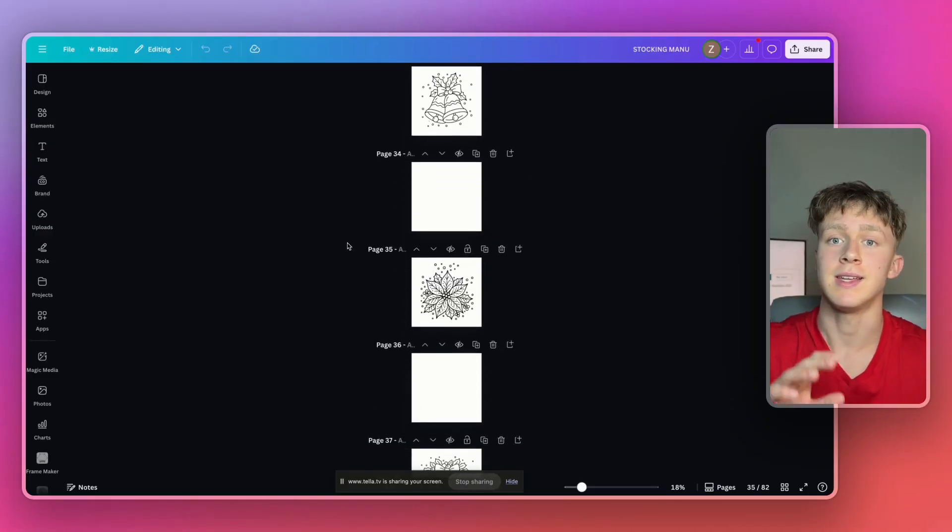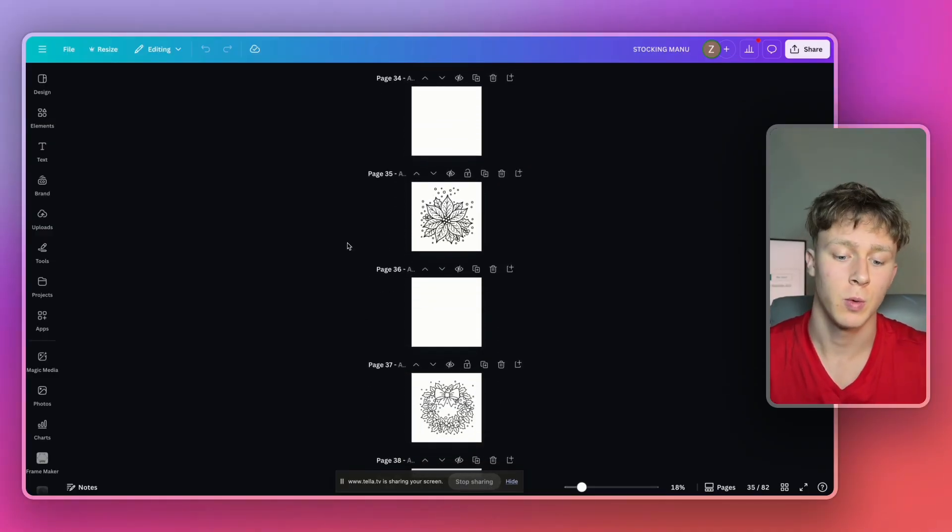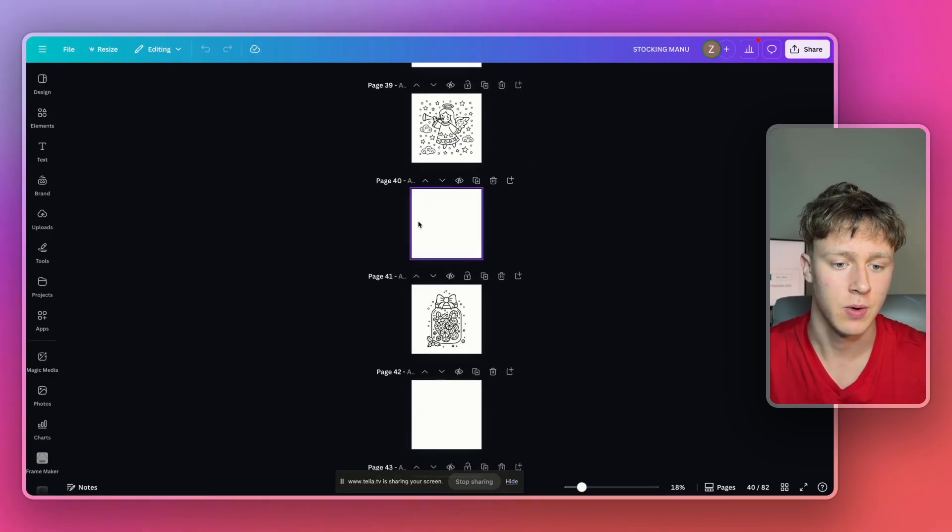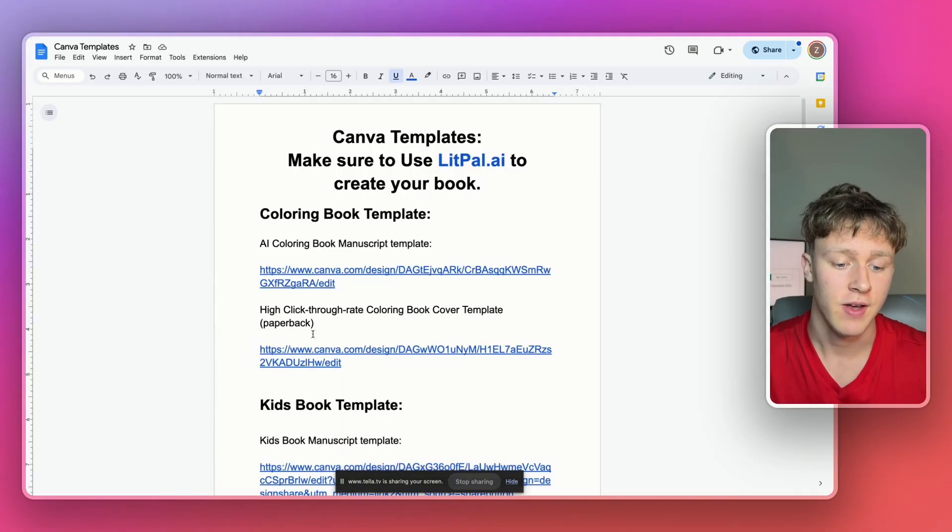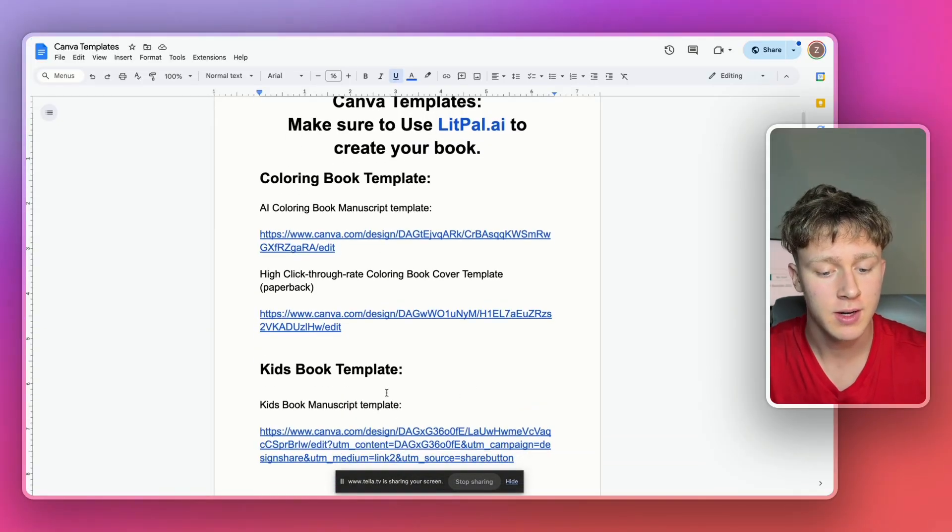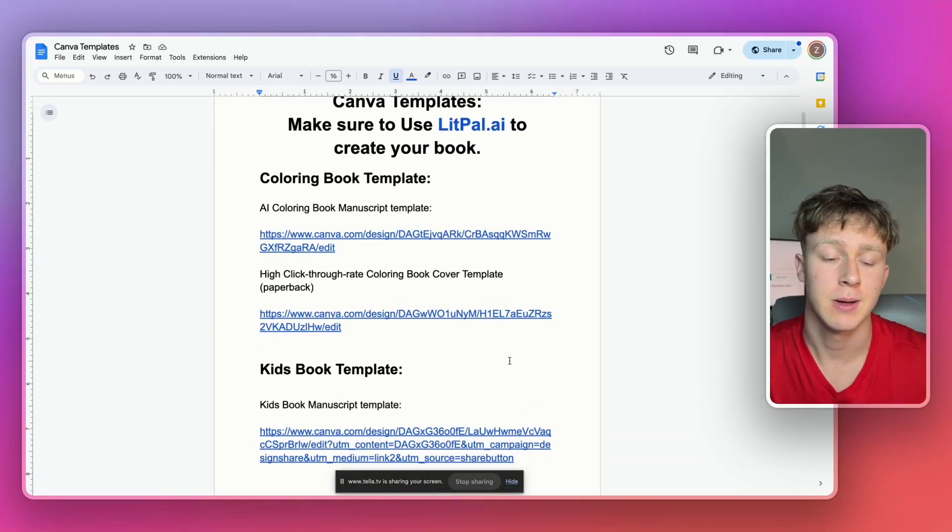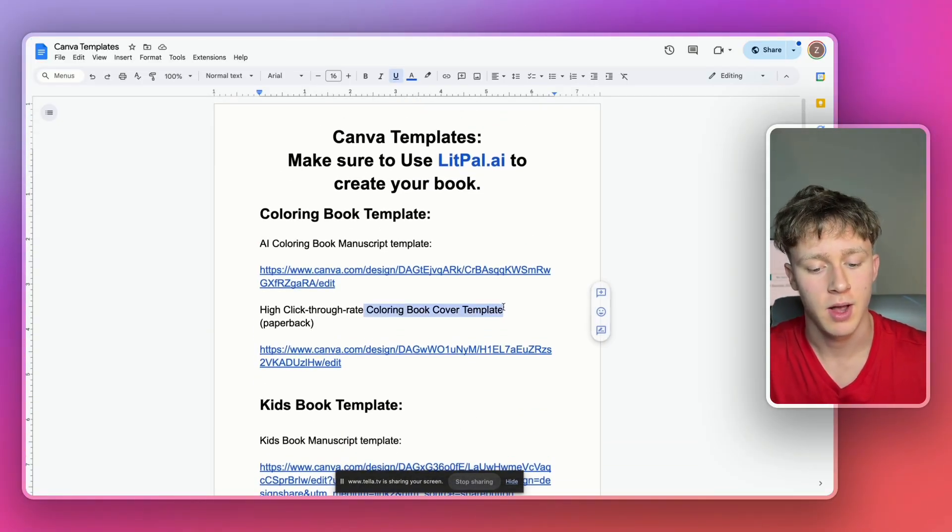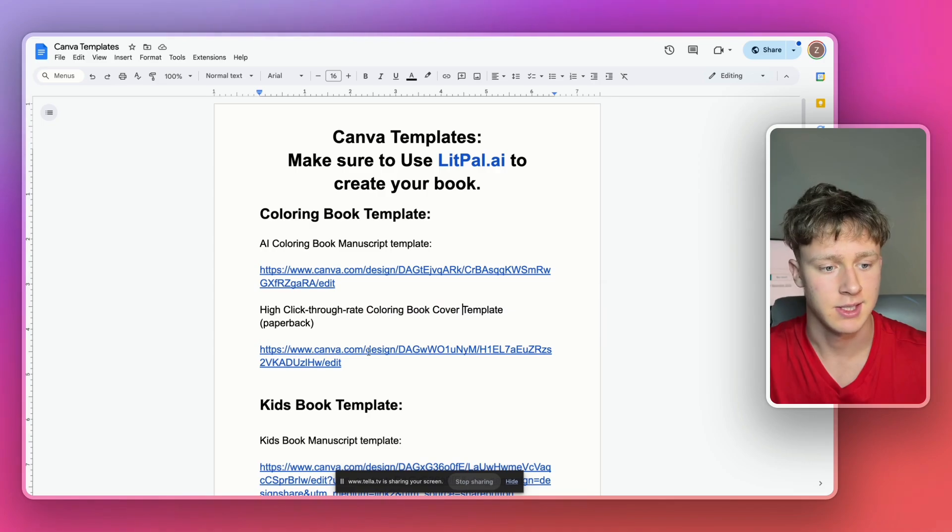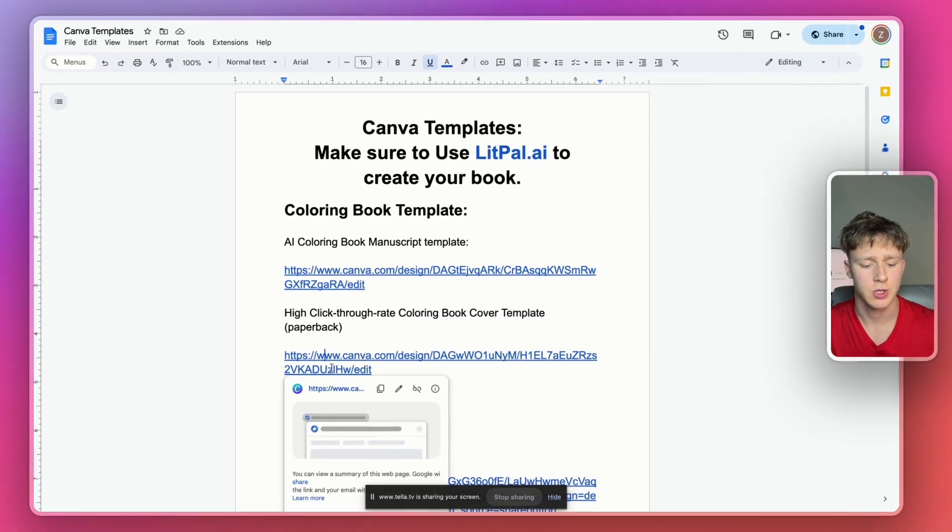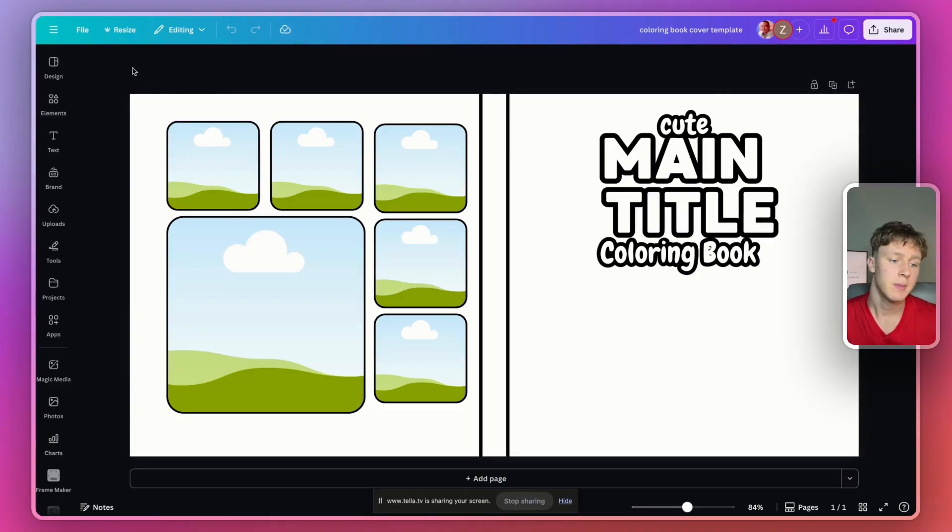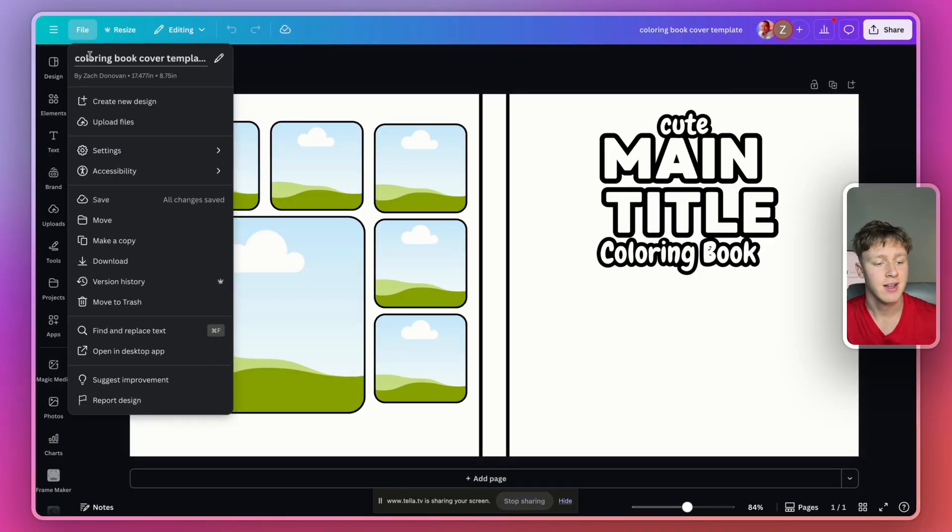So anyways, now that we're done with the interior for the book, we actually have to create the cover for our coloring book. So to do that, I've actually also created a completely free template for you guys to use and it's the coloring book cover template on this document. And then I'll just open this link in a new tab and then I'm going to press file and then make a copy.